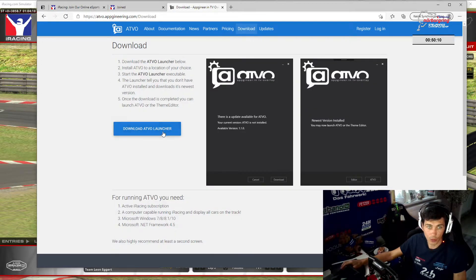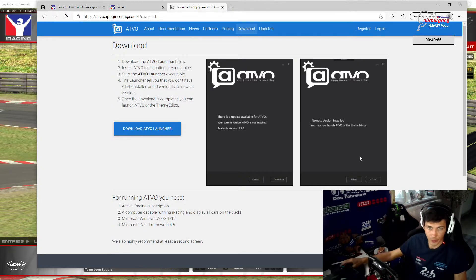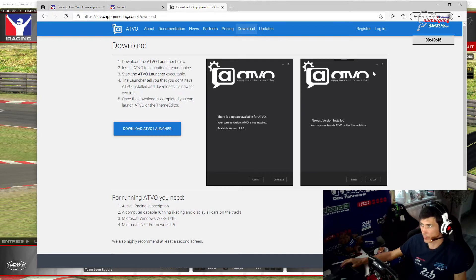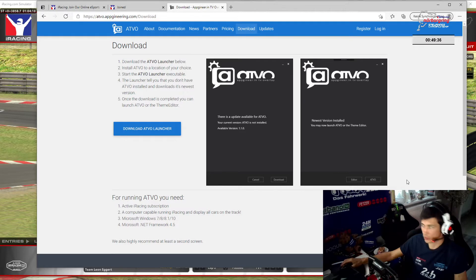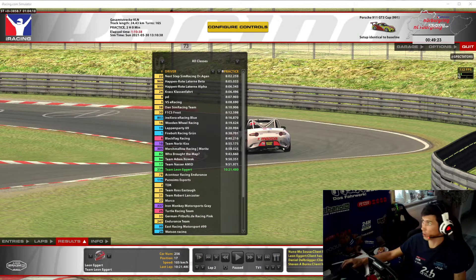Hier geht es dann zum Download. Ladet euch den Launcher runter. Es ist natürlich nicht ganz fehlerfrei immer – die Jungs arbeiten sehr akribisch daran, die Fehler auszumerzen. Bei der Version 1.40 ist momentan ein Fehler drin. Deswegen lasst das Ganze auf Stable stehen, wenn ihr es installiert habt. Geht da nicht auf Beta oder Alpha, bis das Ganze gefixt ist. Also runterladen, installieren und dann habt ihr auch schon ATVO. Das Programm ist kostenlos, und wer das nur als Timing-Screen möchte, funktioniert ebenso.